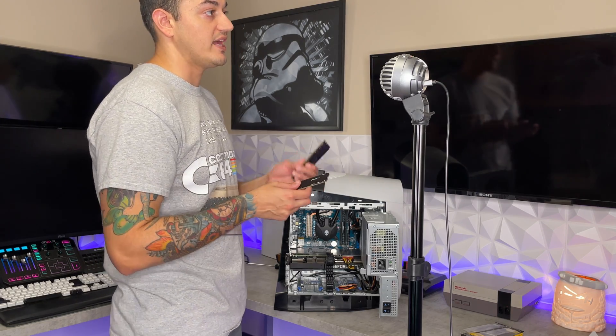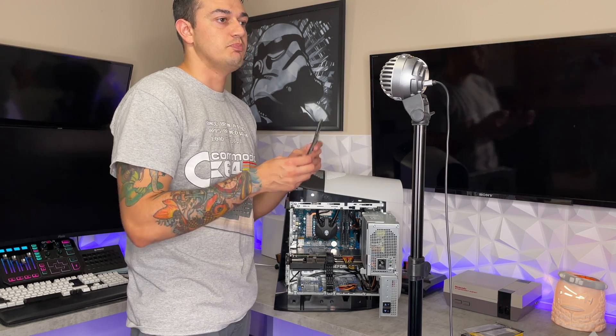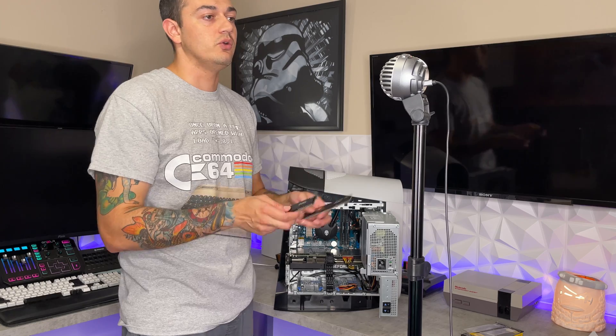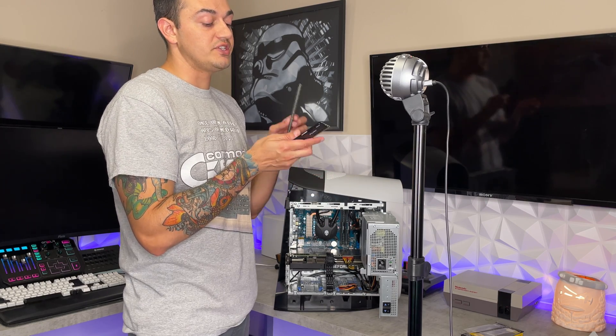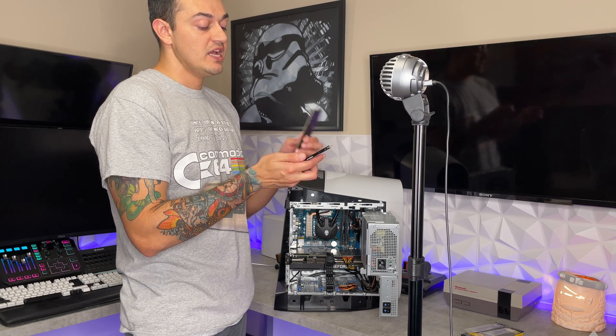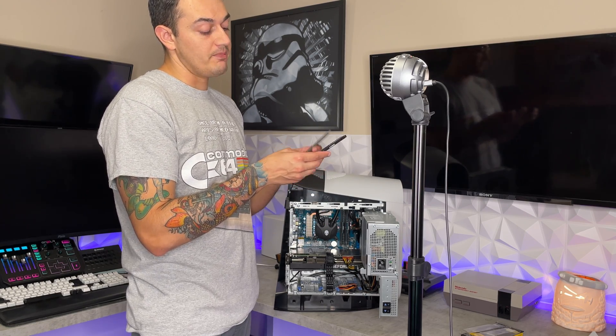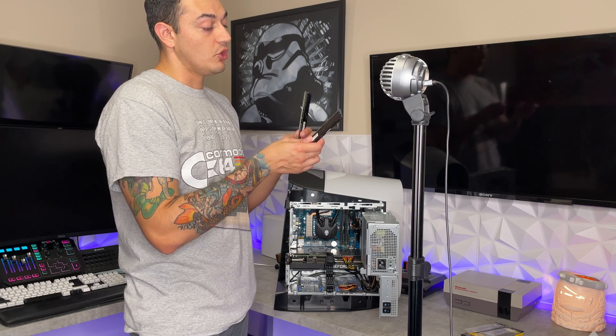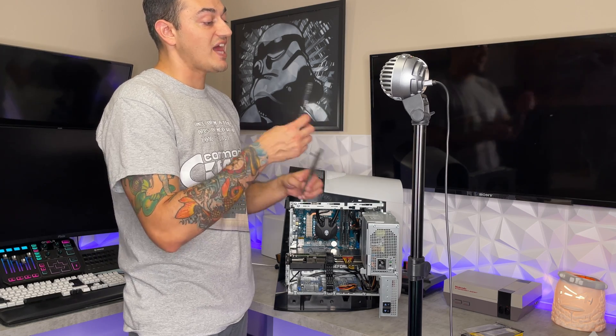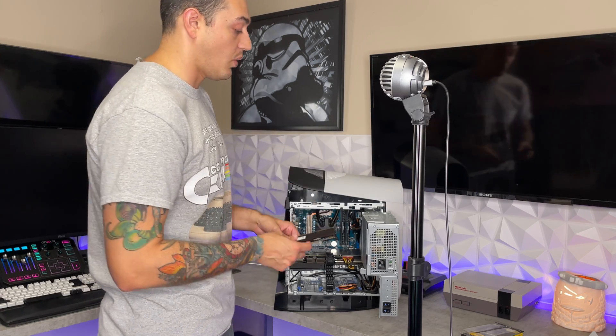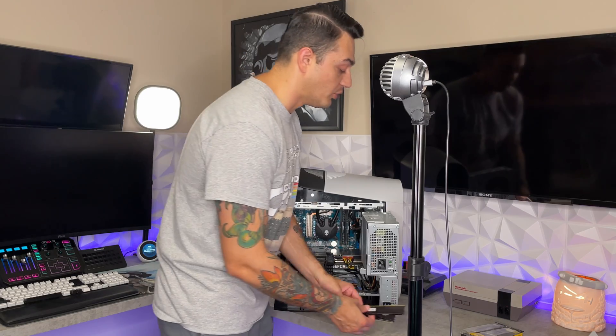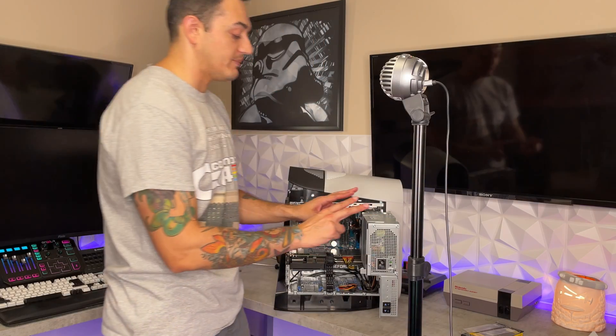Technically you could mix and match make and model, but these are a different timing speed. So basically they run at a different megahertz clock speed and they also have a different timing set as well. So they simply would not work. They're not compatible. You would need to get matching RAM sticks.